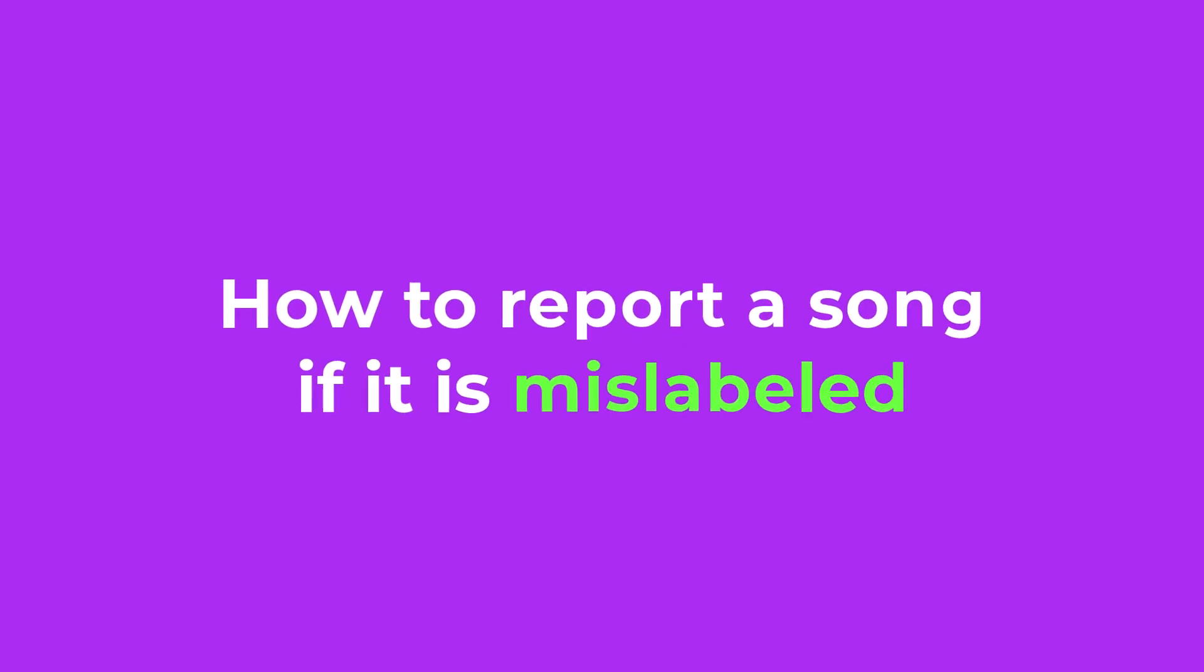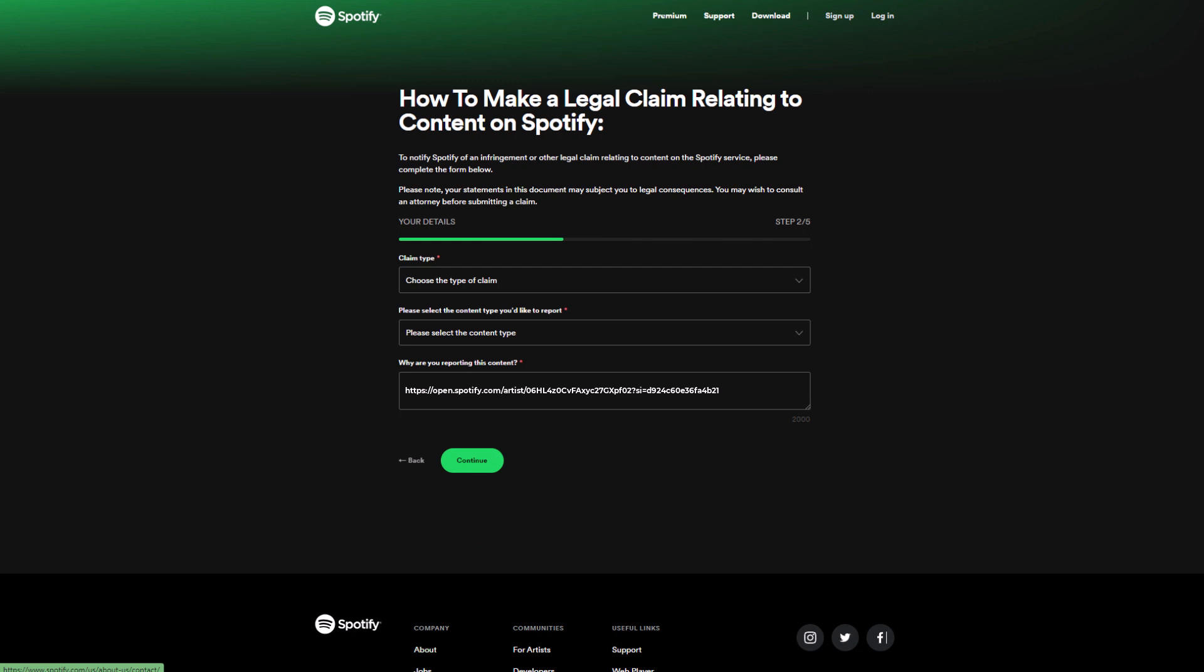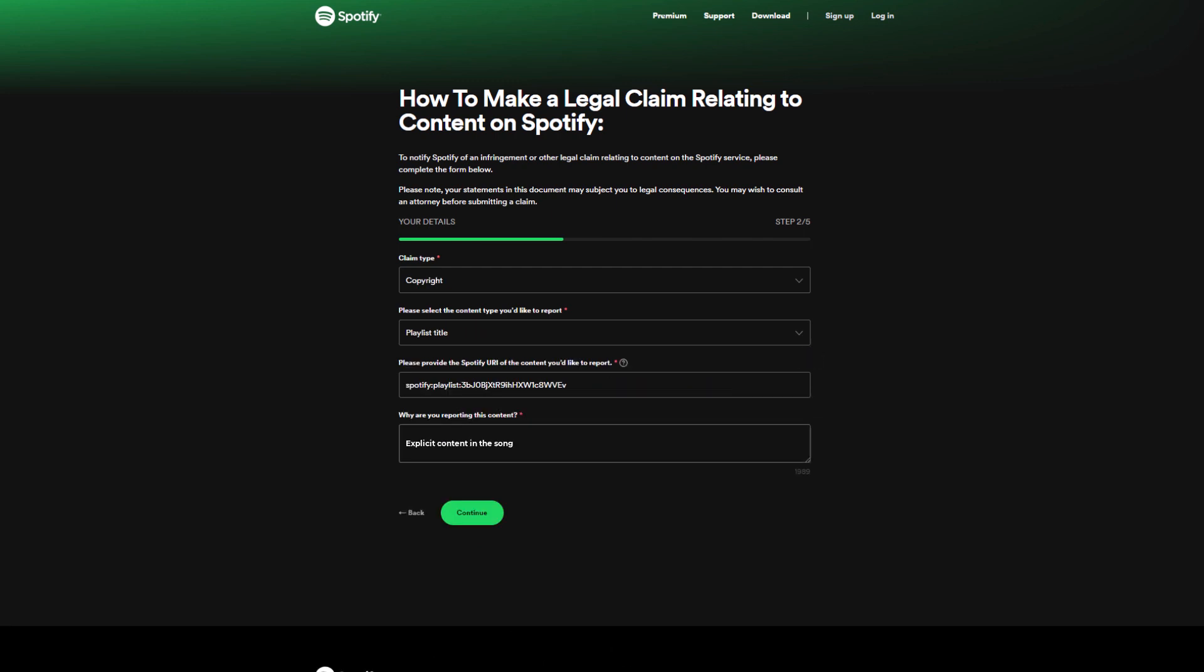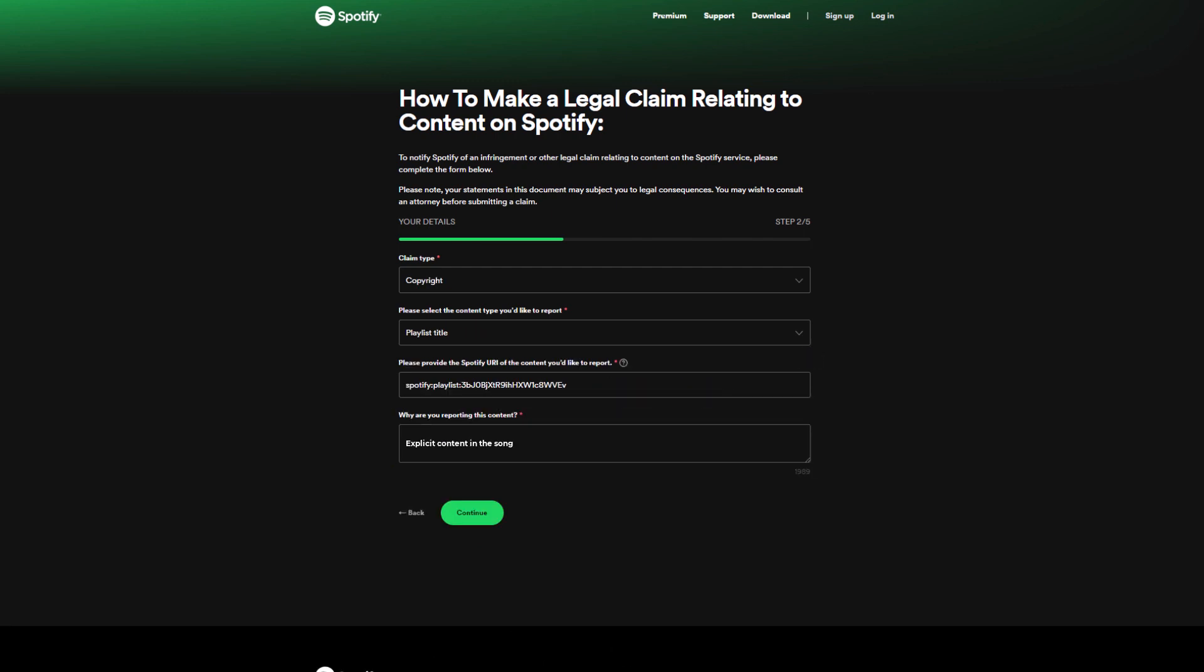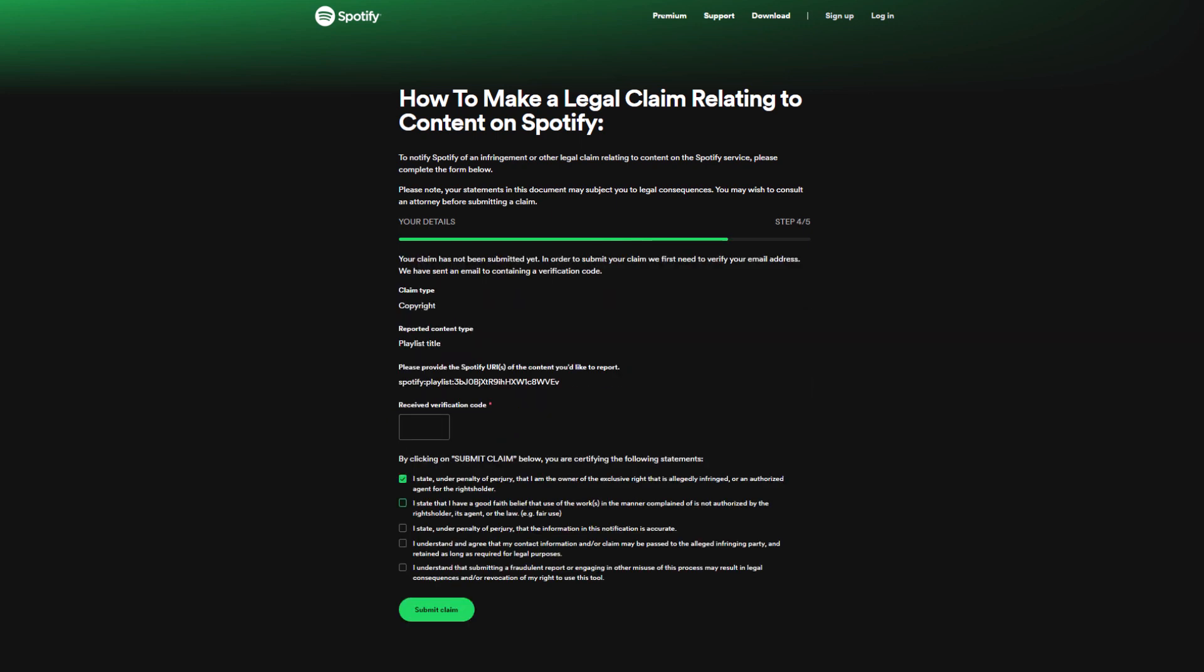But what if you come across a song that you believe is mislabeled? In such cases, you can report the issue to Spotify by filling out a contact form and selecting I want to report a broken song. Provide the Spotify URI link to the song in question, explain why it should be marked as explicit, and submit the form.